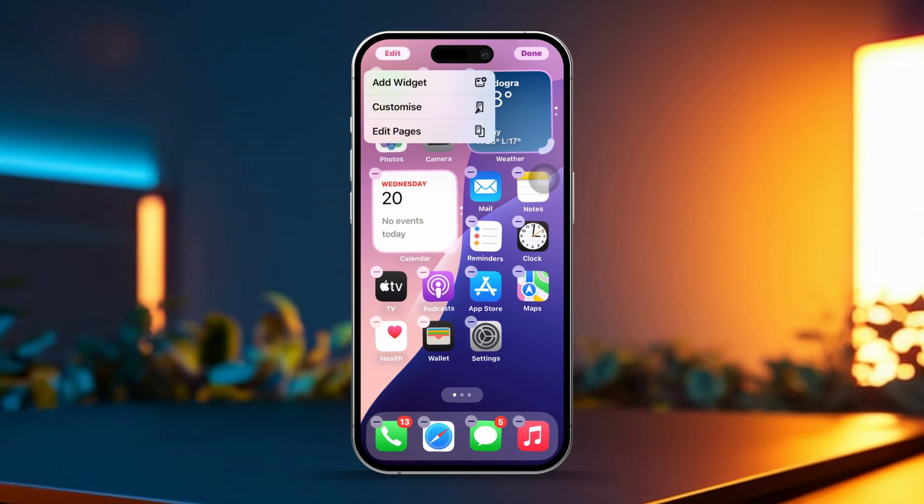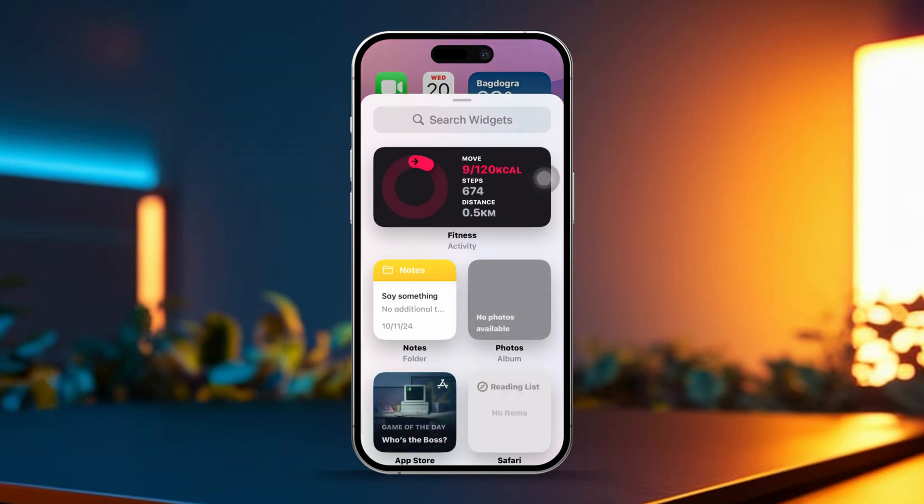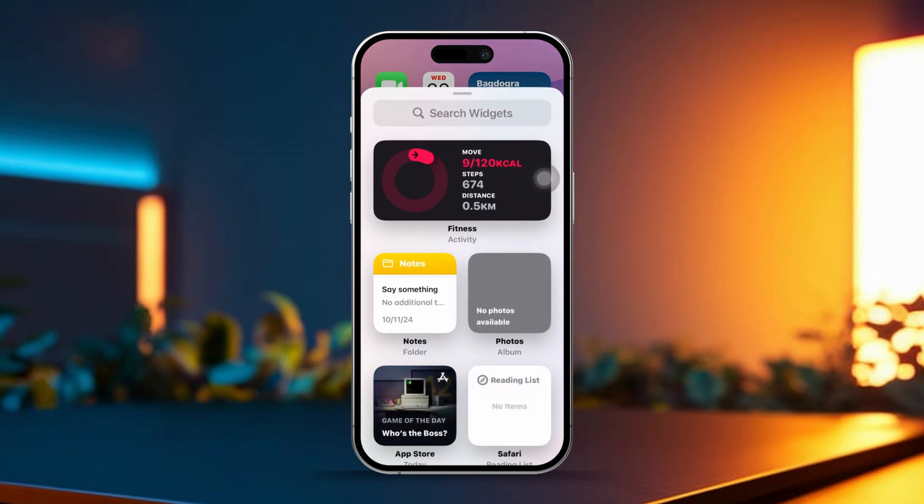After that, tap on Add Widget. This will open up the widget gallery for you.